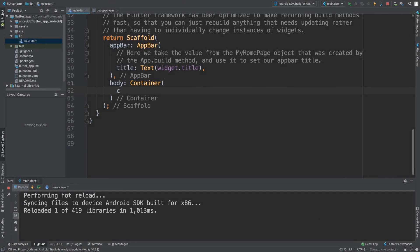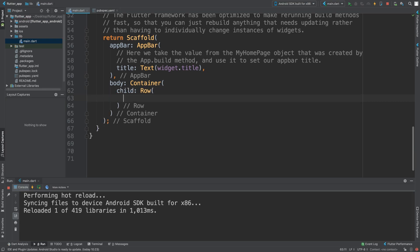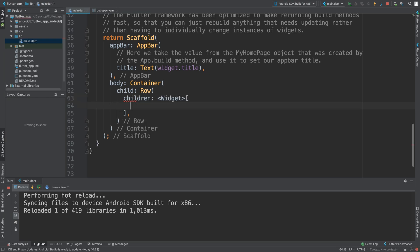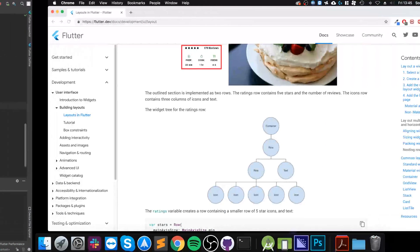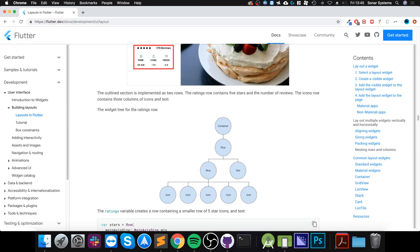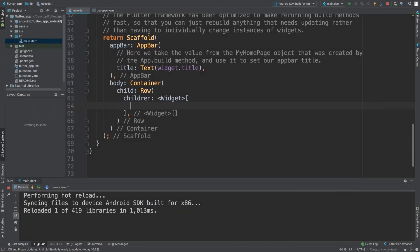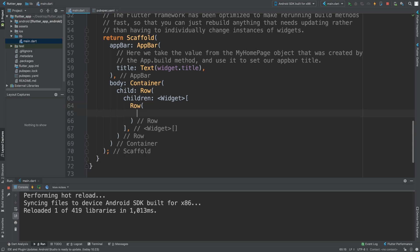So we need a child row and inside here we have children and we can add multiple children. So it has a row and text. So let's add row and it also has a text item, so I'm just going to pull this text.